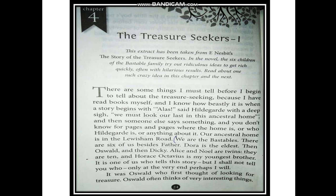In this family there are six children: Dora, the eldest sister; then Oswald; then Dickie; Alice and Noel are twins; and the youngest family member is Horace Octavius. These are the six children, and they live with their father in their ancestral home.